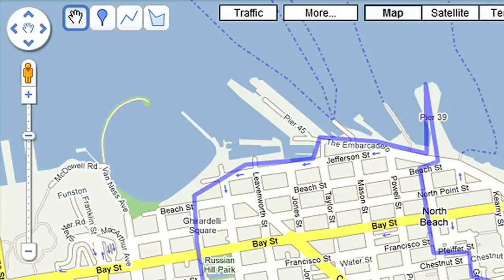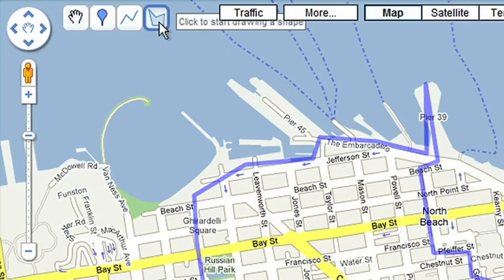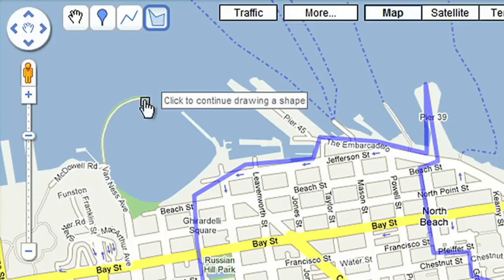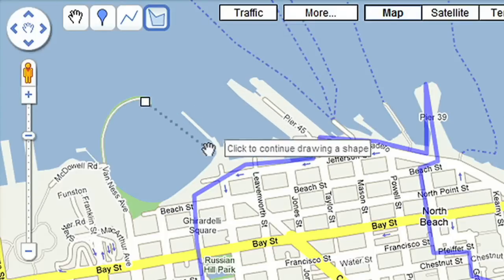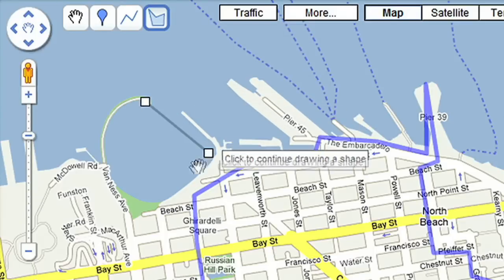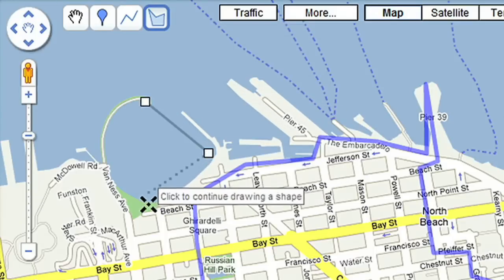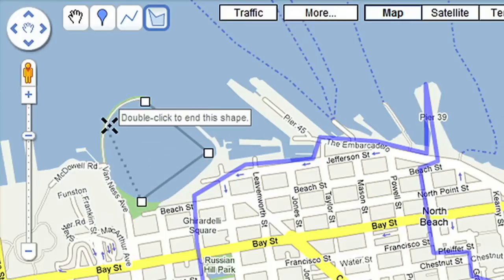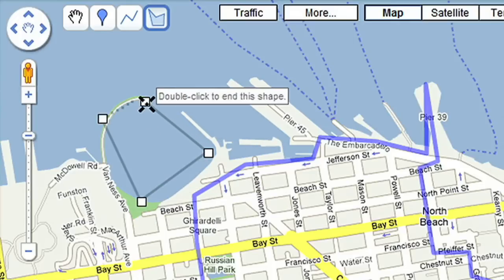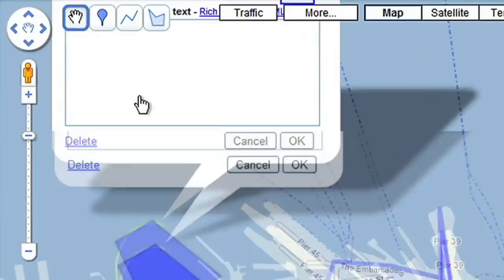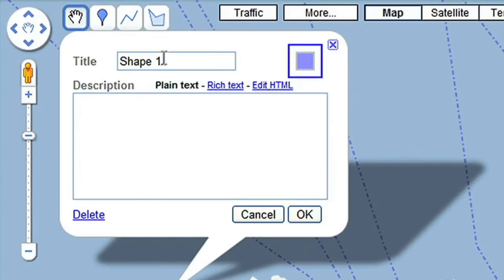Next, I want to make note of scenic spots on this tour and add photographs and video. There's a beautiful cove where historic ships can be found, so I'll draw a shape to let others know where it is. I'll use the shape tool to mark out the area, enter a title and description, and click OK.